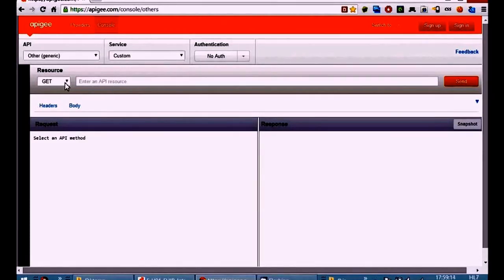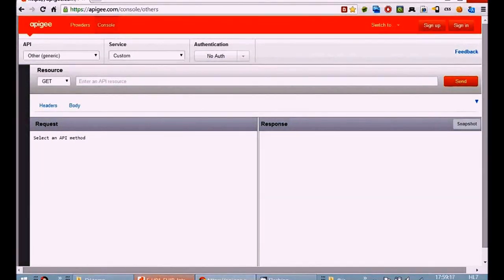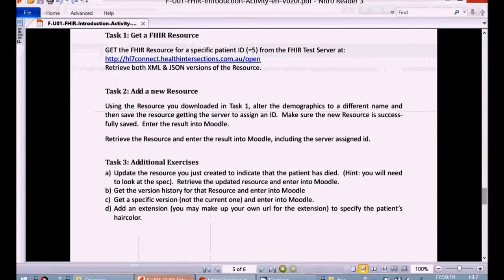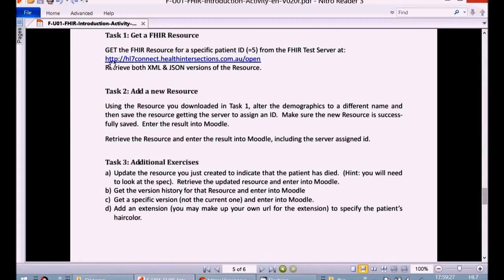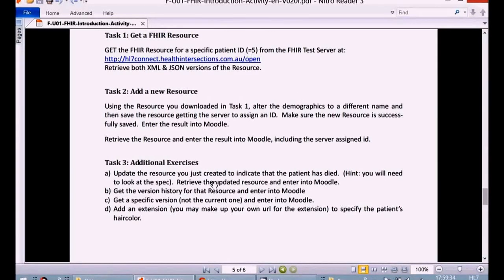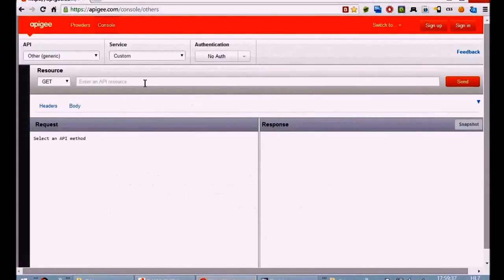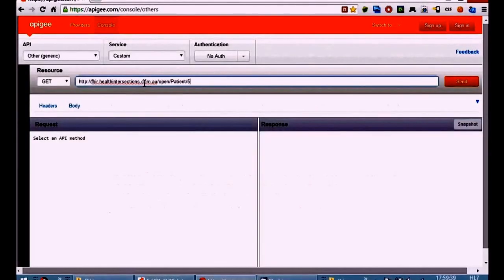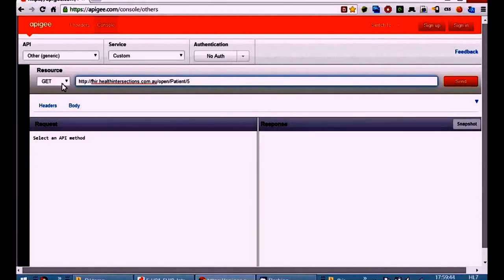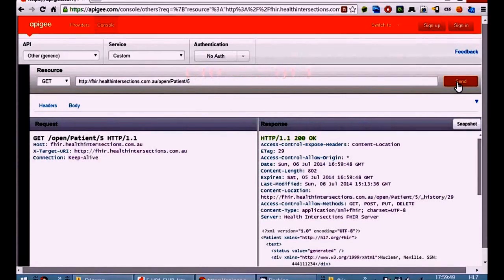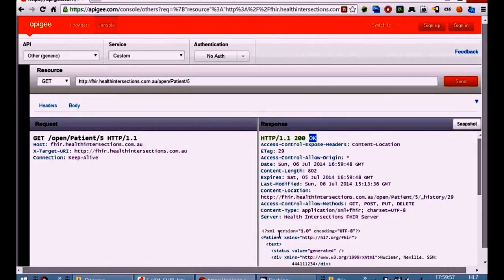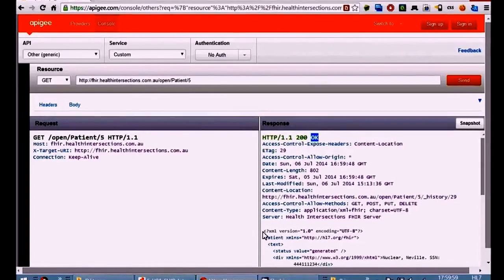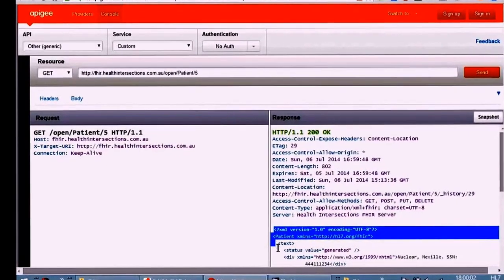Now the dropdown here has the different verbs. GET is currently set there. I'm going to get the URL to talk to from the activity and we're being asked for patient ID 5, so I'm going to copy that and paste it into the website here and append the patient 5 onto the end of the base URL for the FHIR server. Now you just need to press send - that sends a GET request to that website. One website talking to another and it comes back with OK.